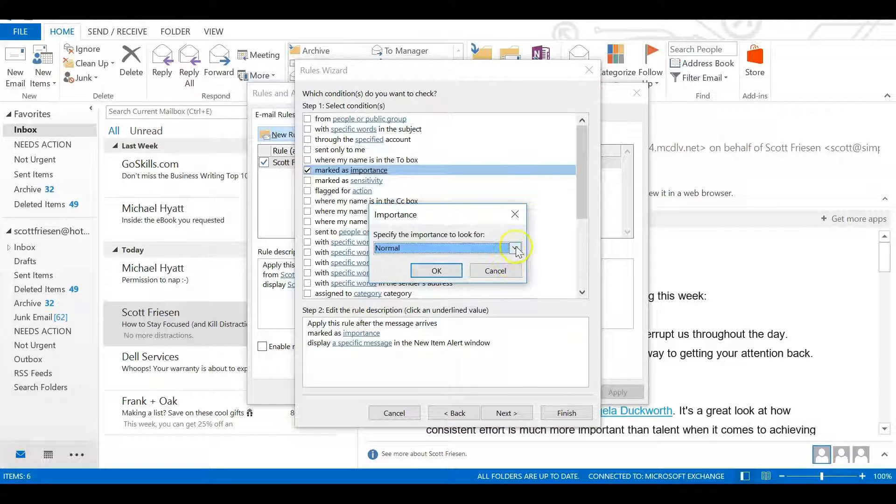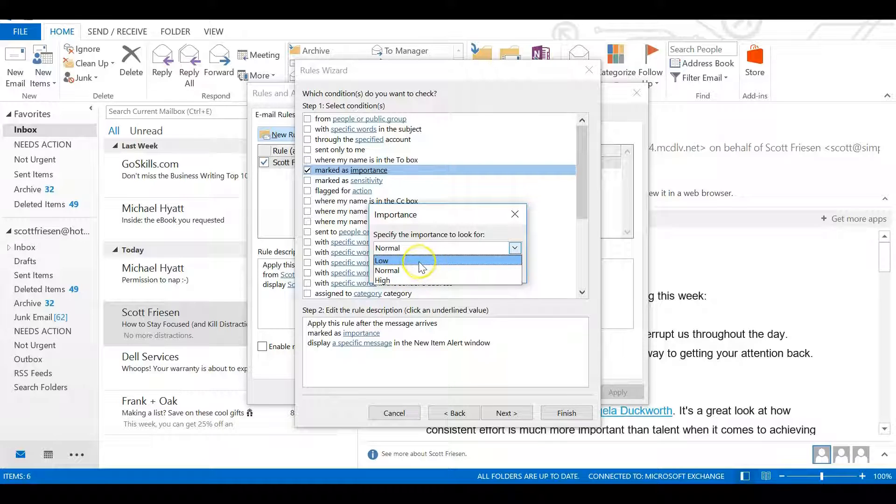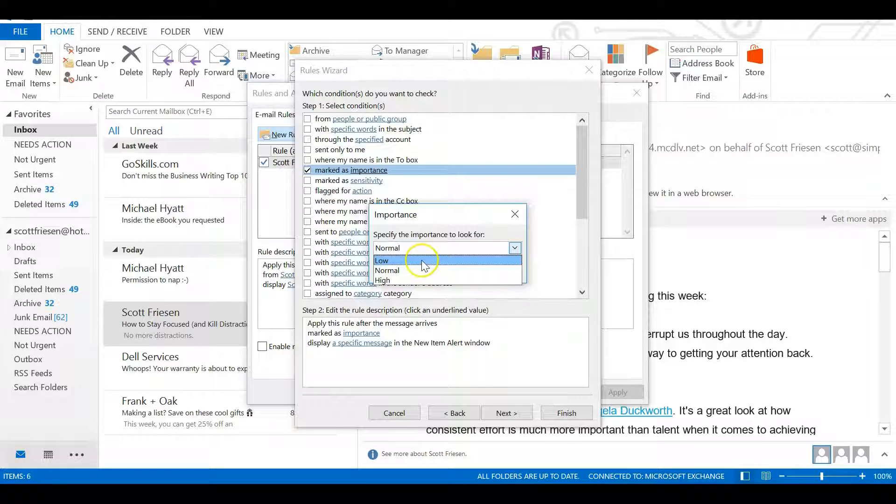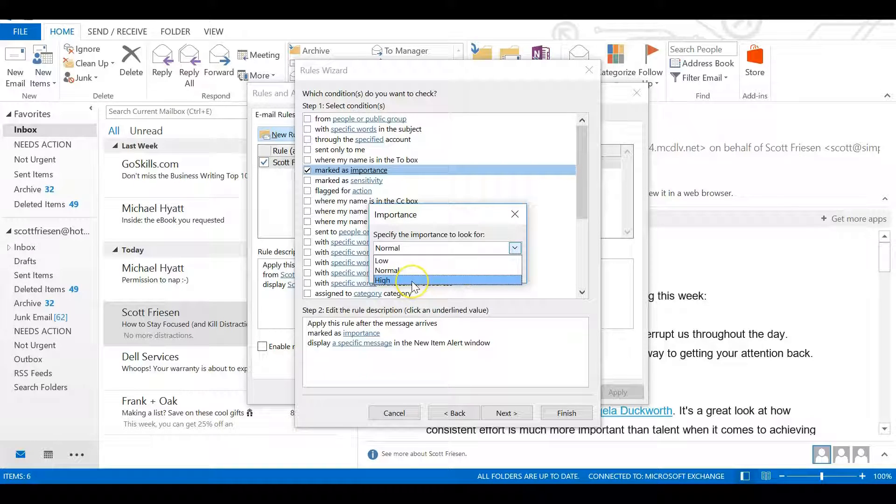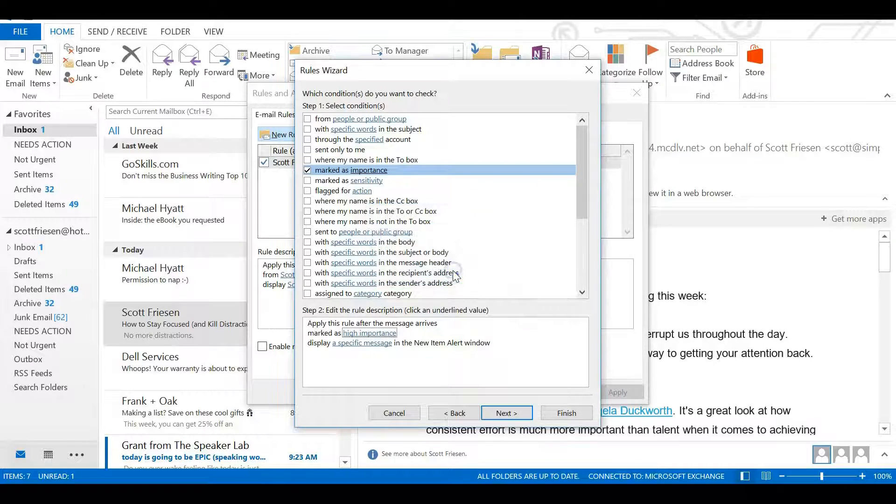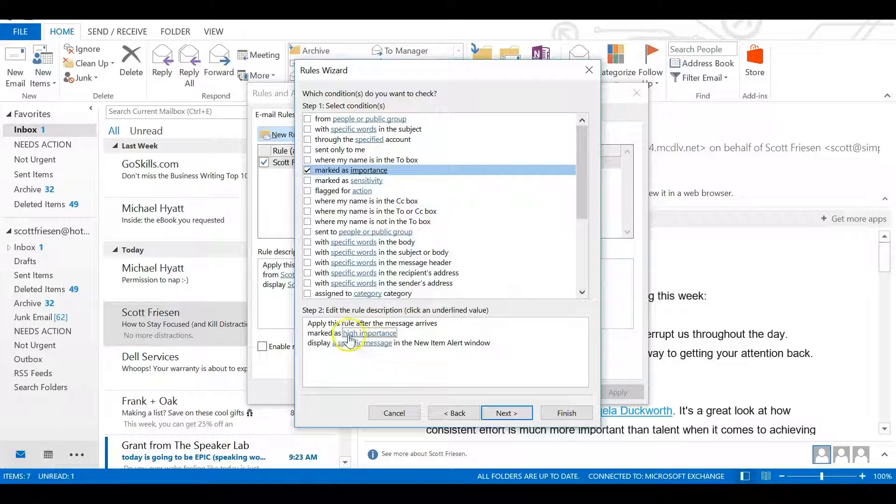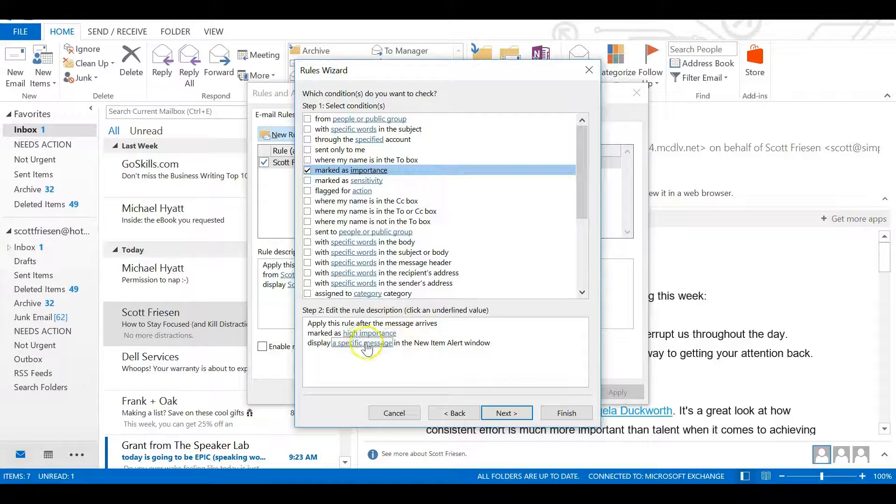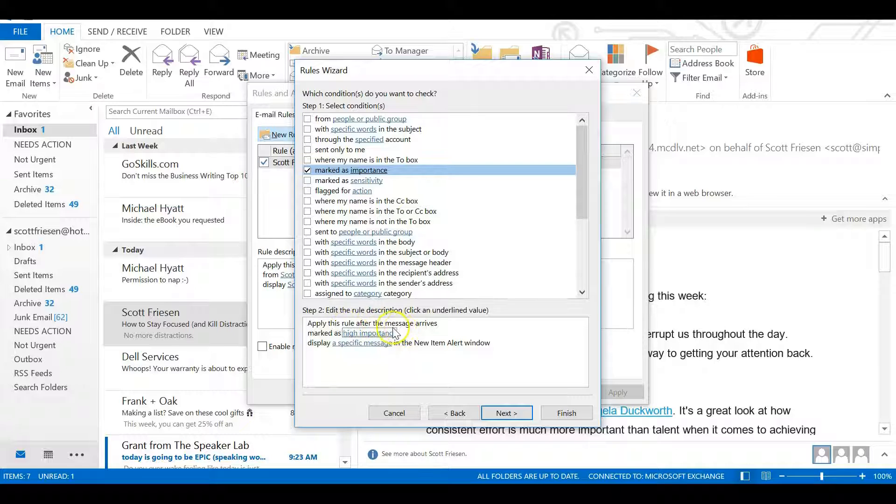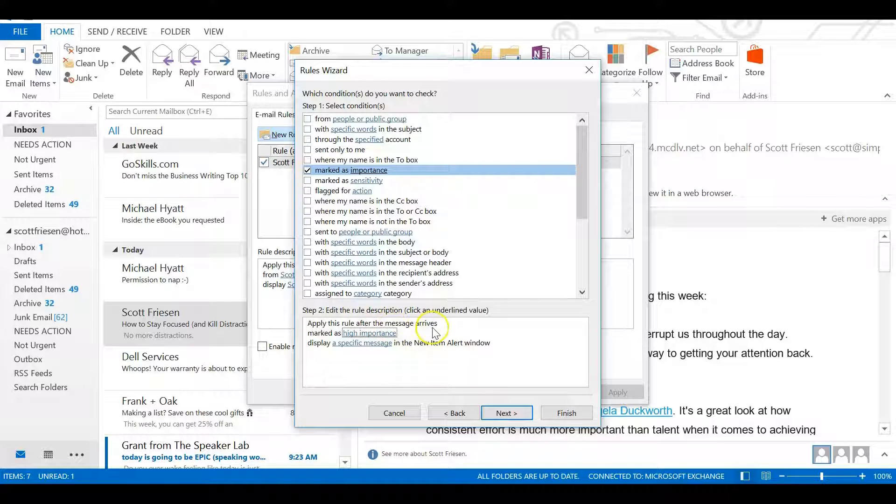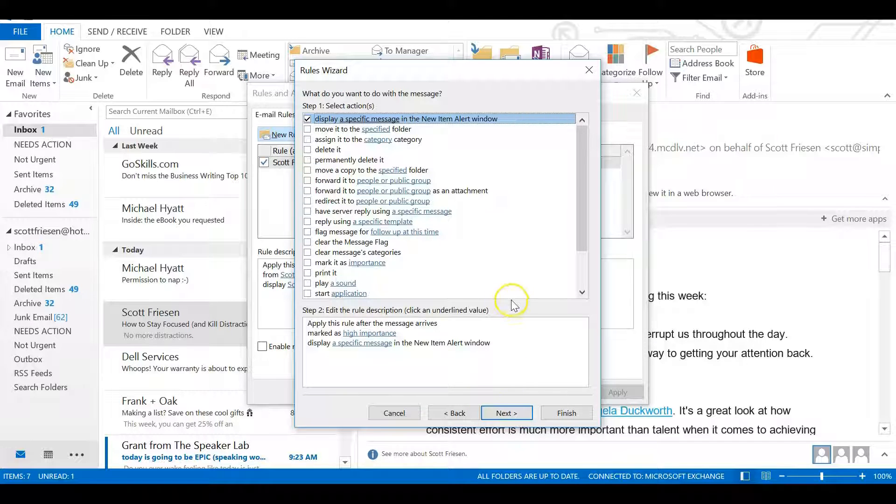there are three different levels of importance. There is normal, which is just your standard email. There is low importance that I find not a lot of people use. And then there's high importance - this is the one with the red exclamation mark. Make sure you select high importance level, and then select OK. You can read the description of the rule down below as we go along: 'Apply this rule after the message arrives marked as high importance.' Let's select Next once again.